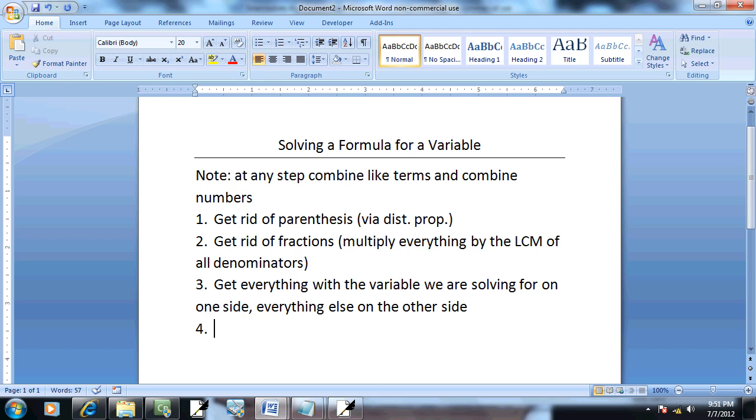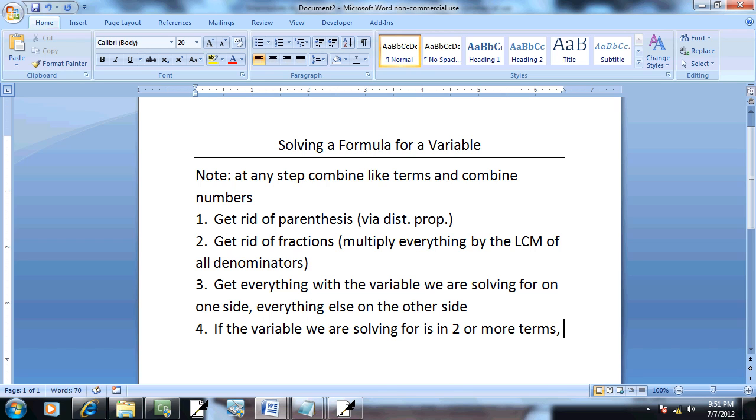Step 4: if the variable we are solving for is in two or more terms, factor it out.